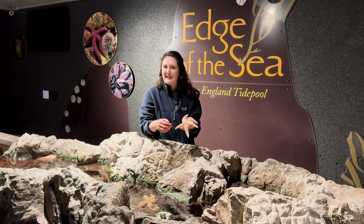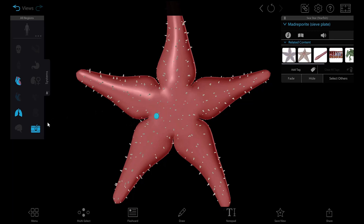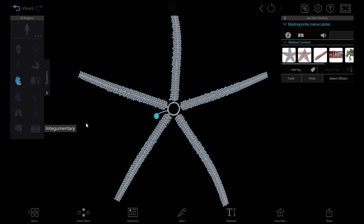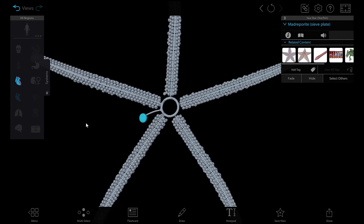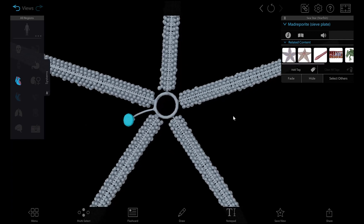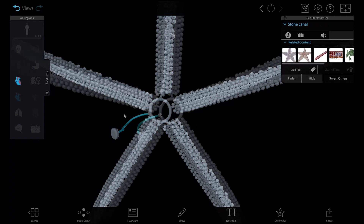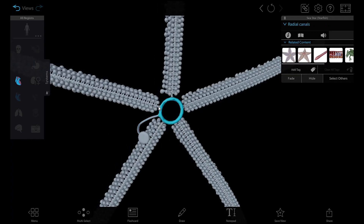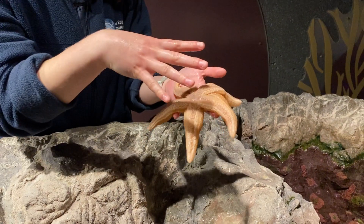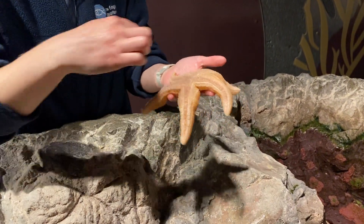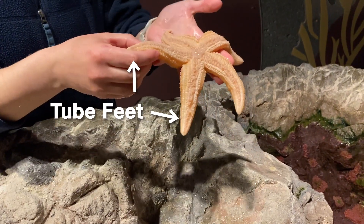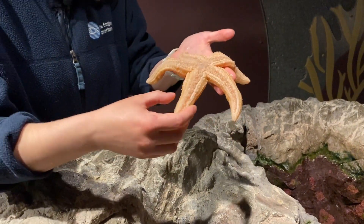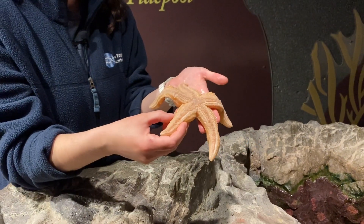The water vascular system all starts with the madreporite, which is a sieve on the aboral surface of a sea star. From there, water enters a complicated system of hydraulics through a series of canals — first the stone canal, then the ring canal, and then radial canals going out to the tips of each arm. Ampullae control the flow of water into the tube feet, where water can exit the system, or it can circulate back and exit through the madreporite as well.